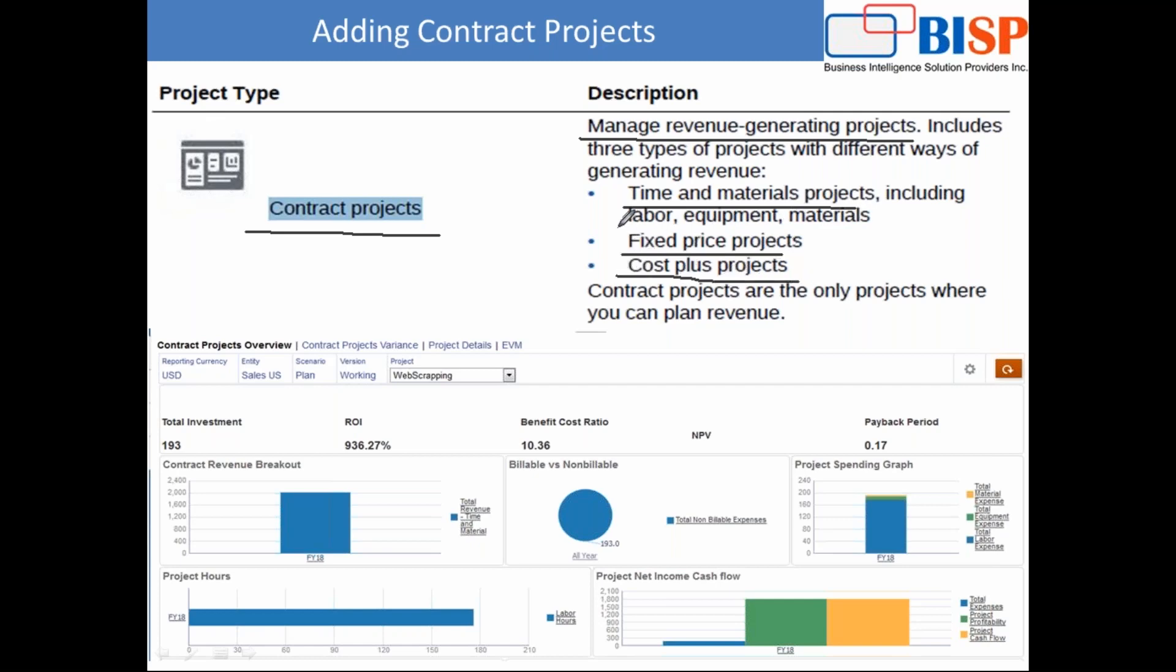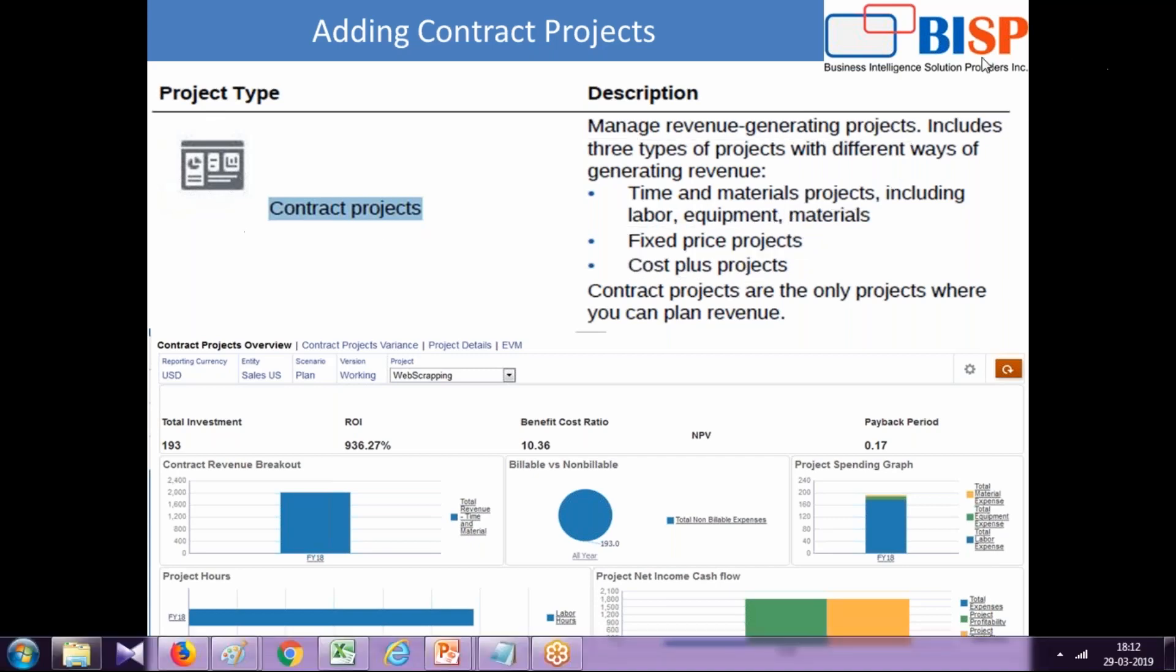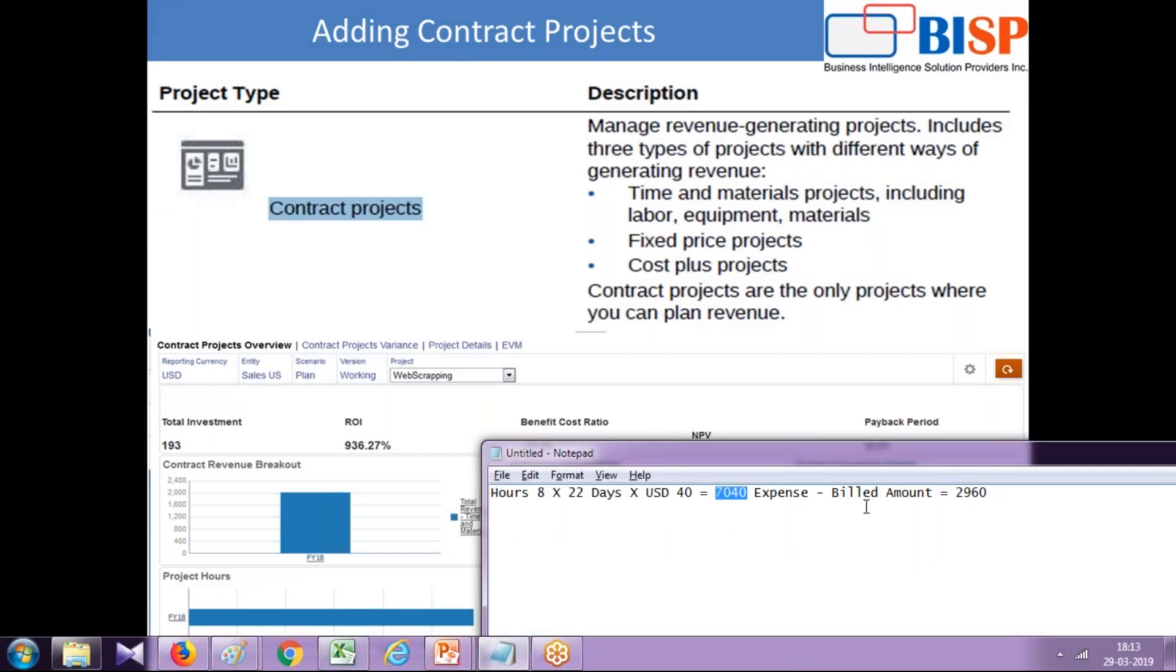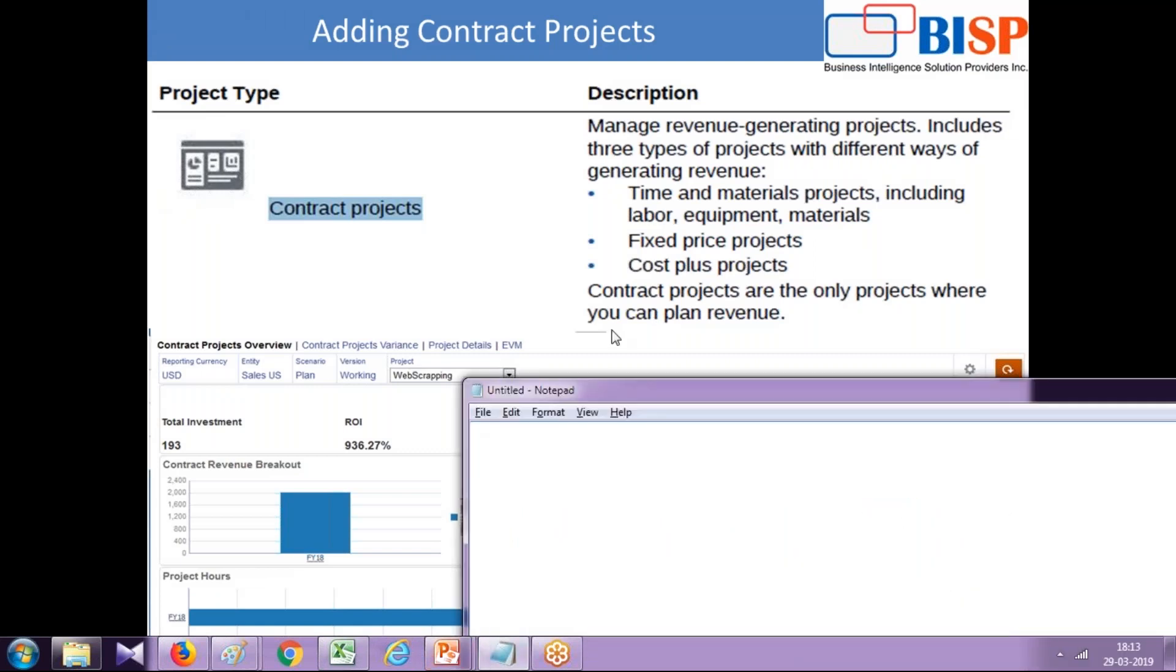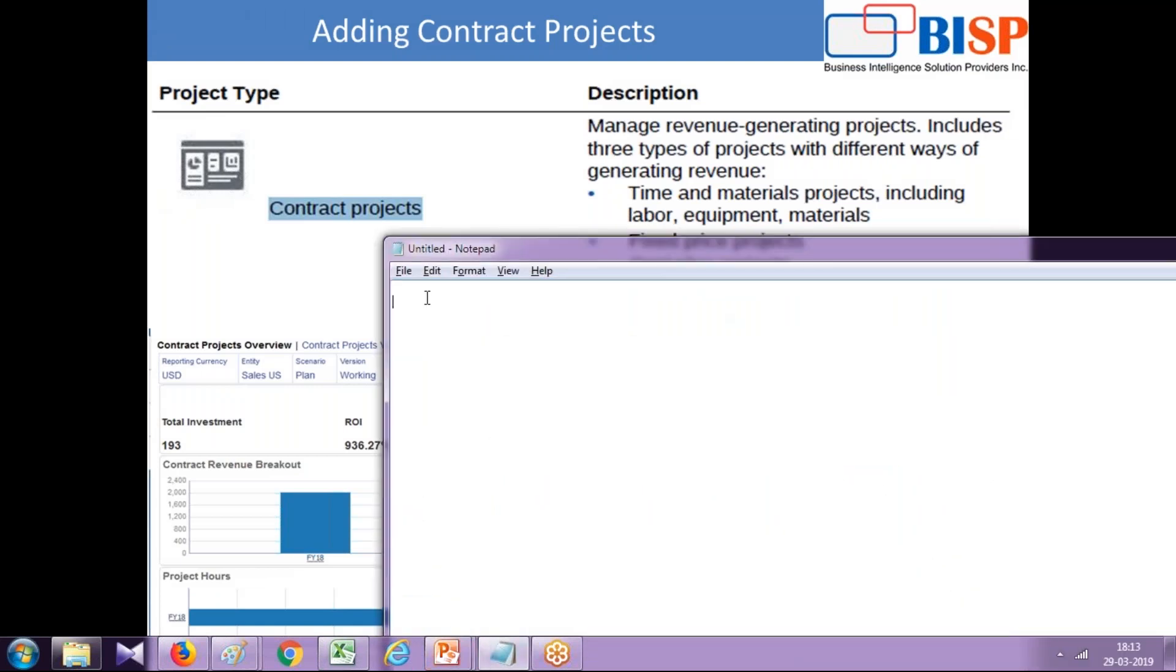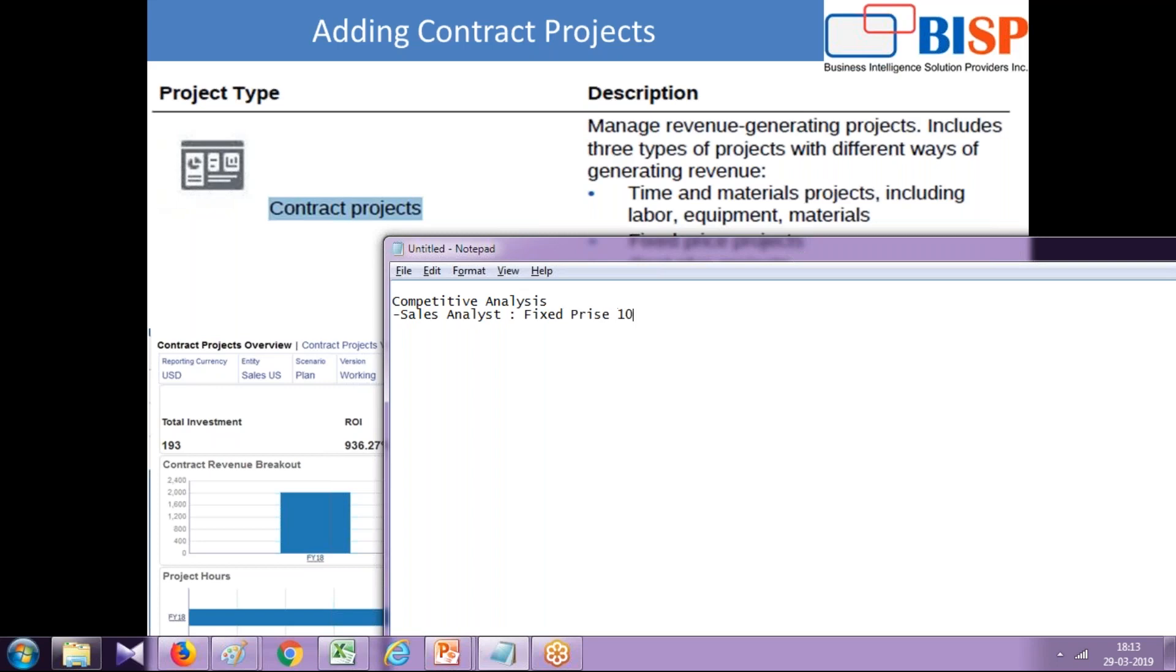In today's example I'm going to use a fixed price project. Here is the story: one of my clients wanted a sales activity to be performed for competitive analysis. They want to hire one sales analyst, and this is a fixed price project. The fixed price is $10,000 USD. This is a one-month project.